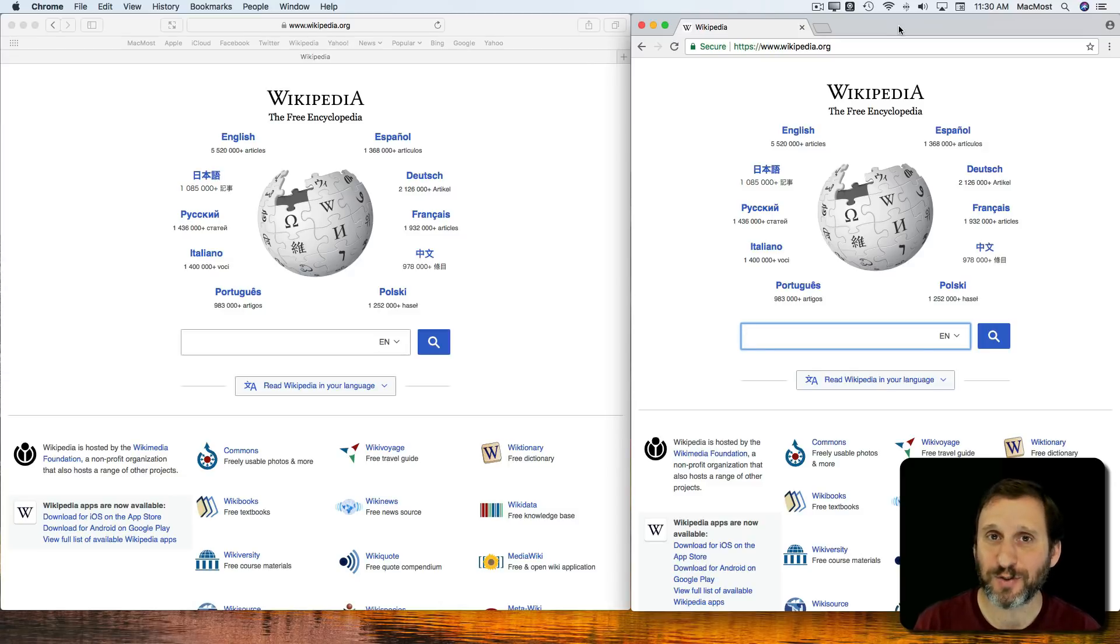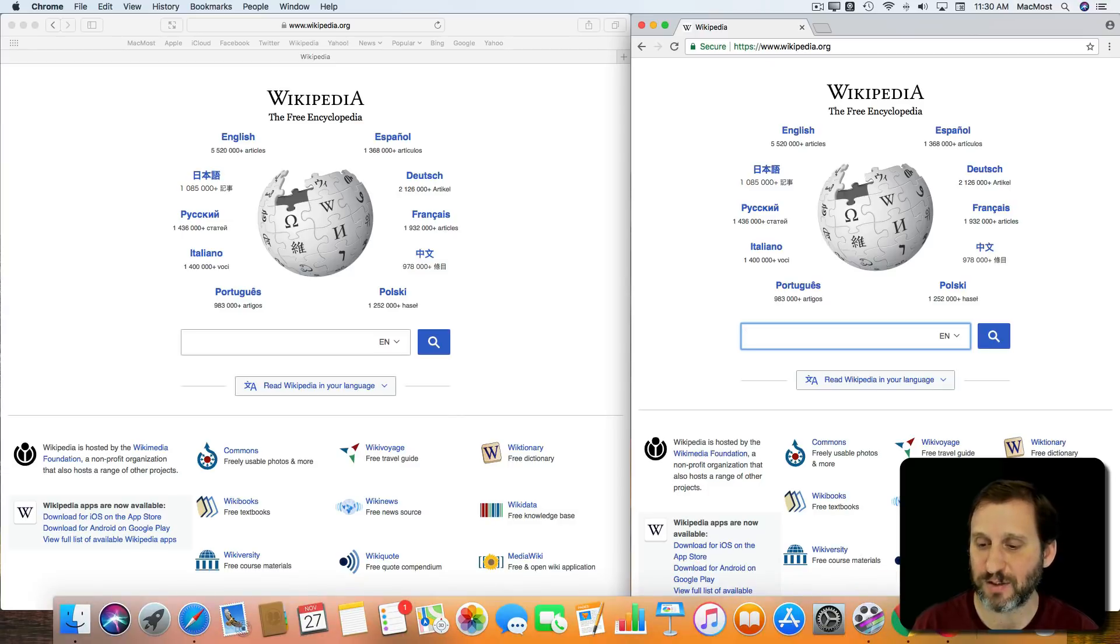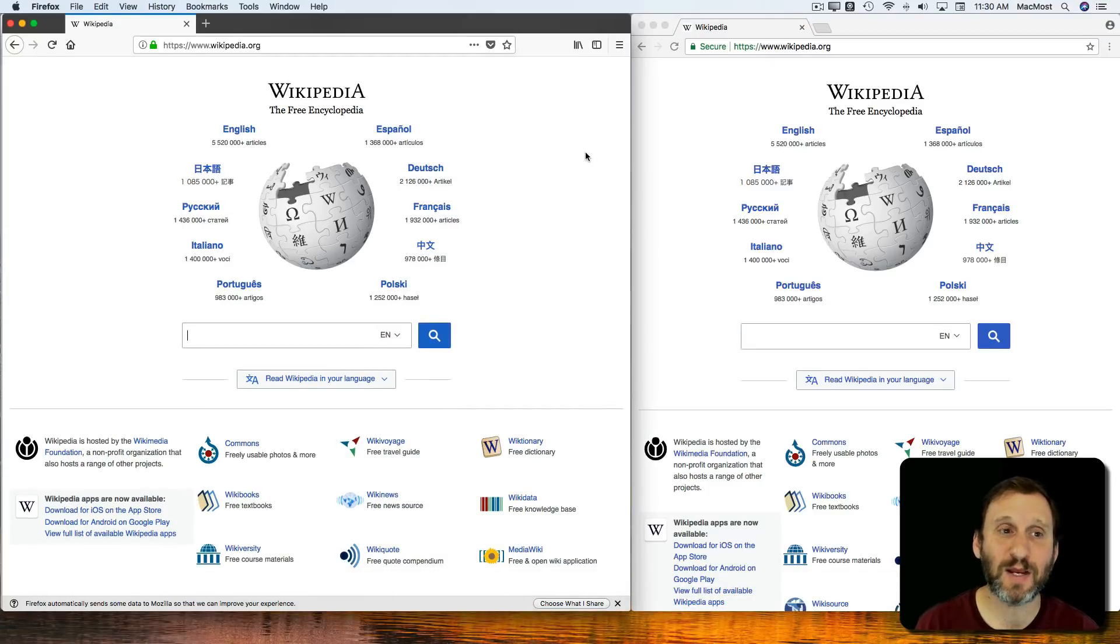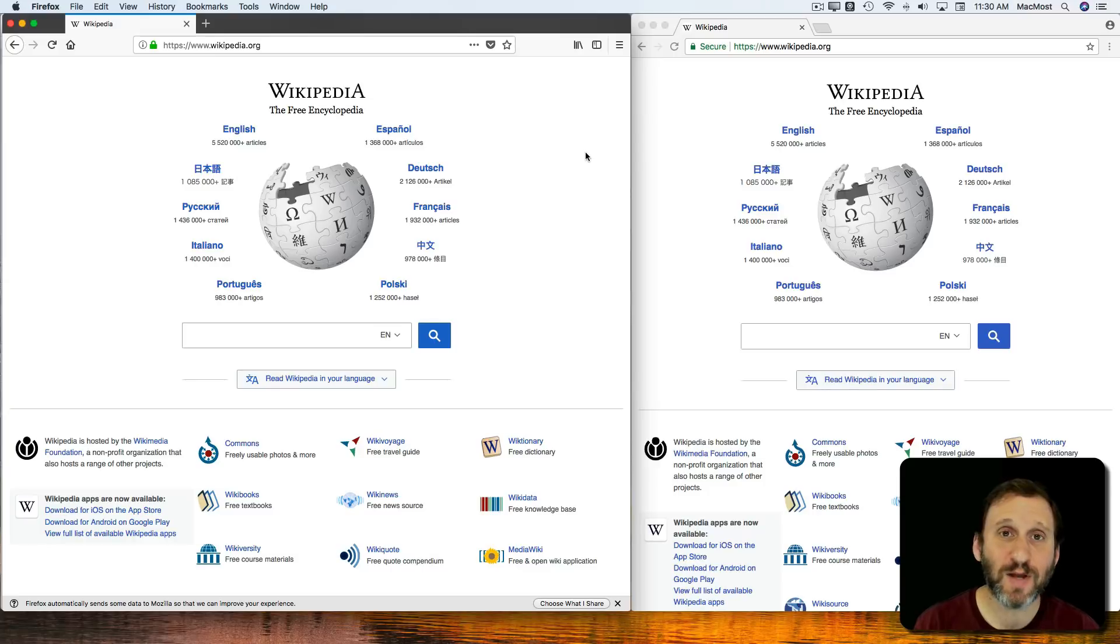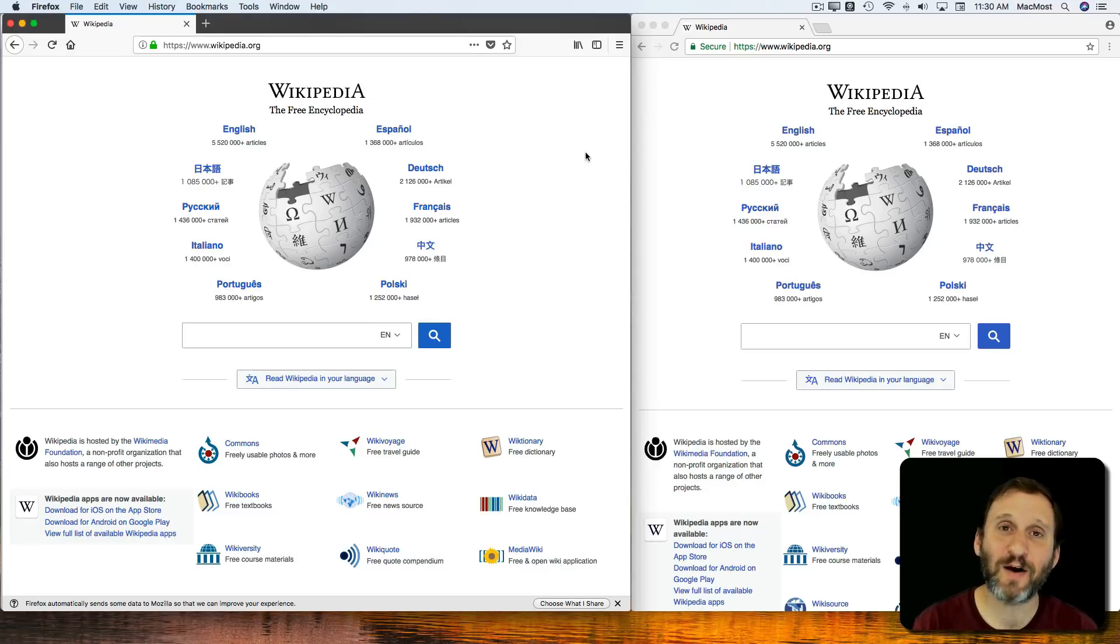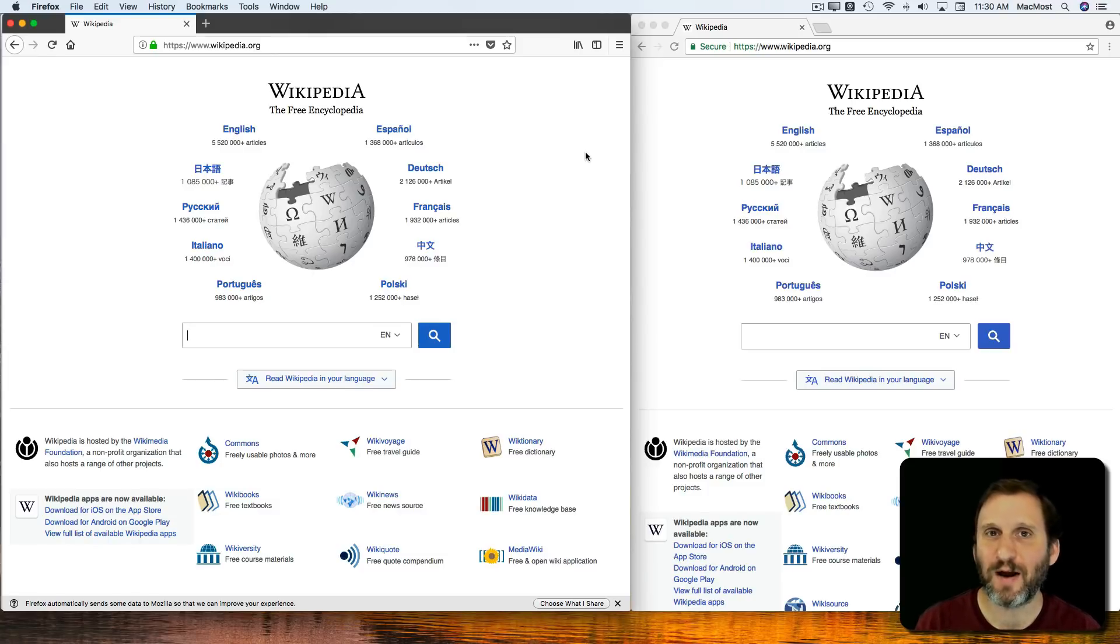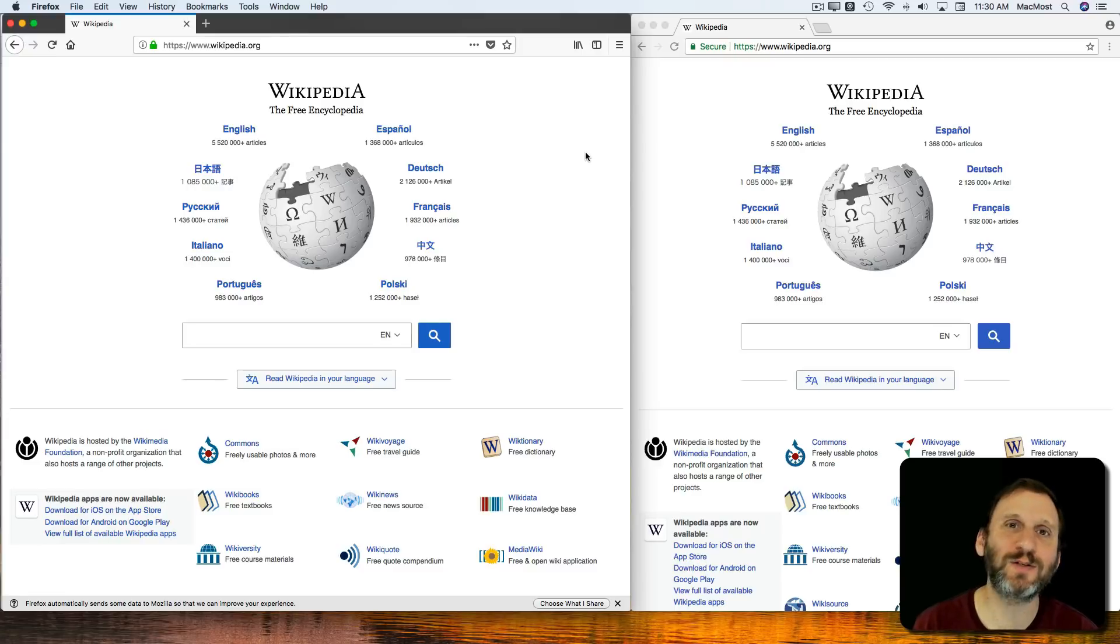Another browser that you can use is Firefox. Firefox was in the news recently because they just came out with a new version of the Firefox browser. You can get that for Mac as well. It has a similar advantage in that you can get Firefox on Windows and on Mac, but it doesn't have quite the market share that Chrome has.